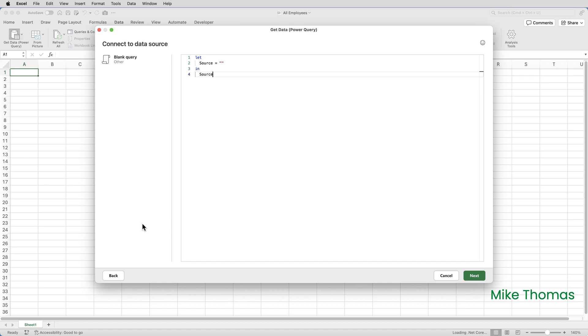Most of the time we don't see the M code because we're using the nice friendly interface of the editor. As we click the buttons on the query editor ribbon Excel writes the code for us. But because Excel for Mac doesn't have a nice friendly menu to connect to a SharePoint library we have to write the M code manually.